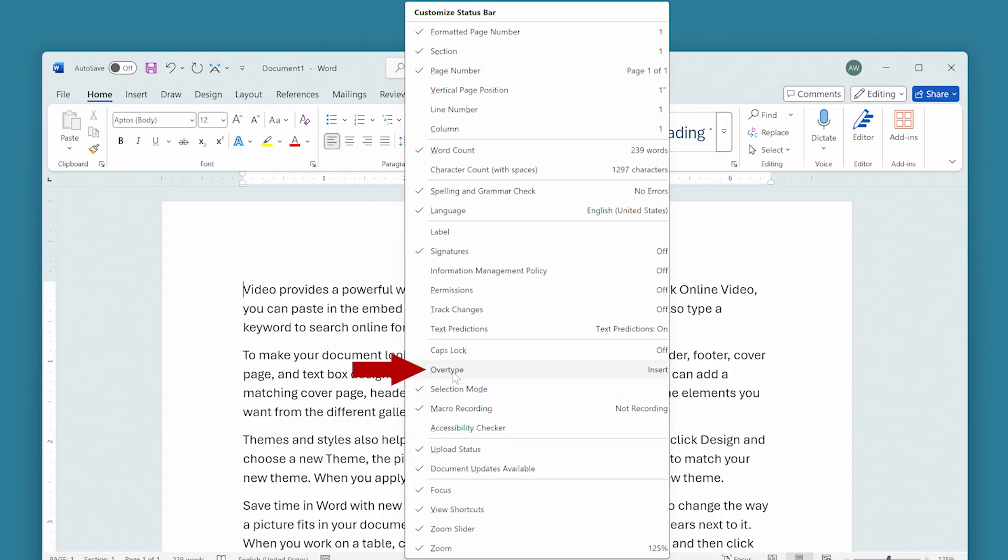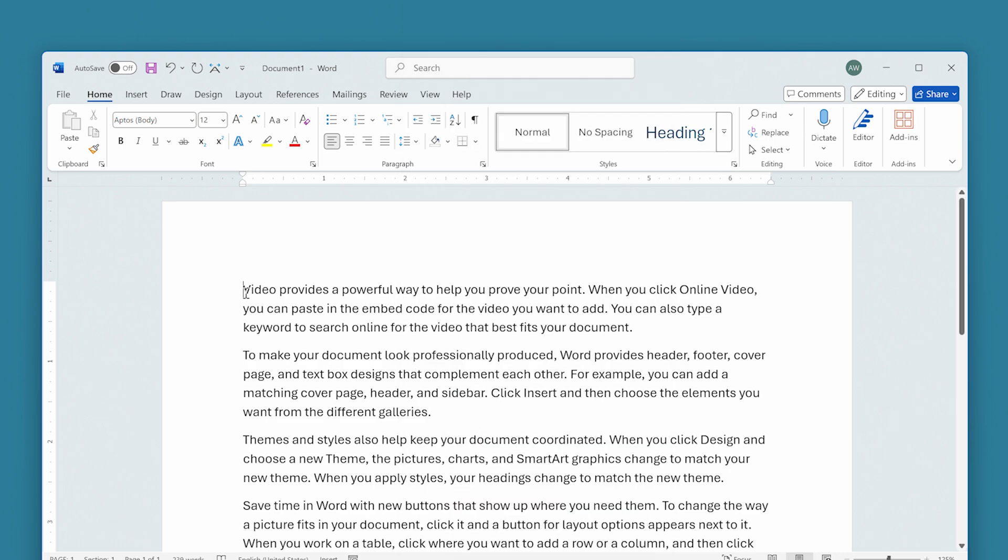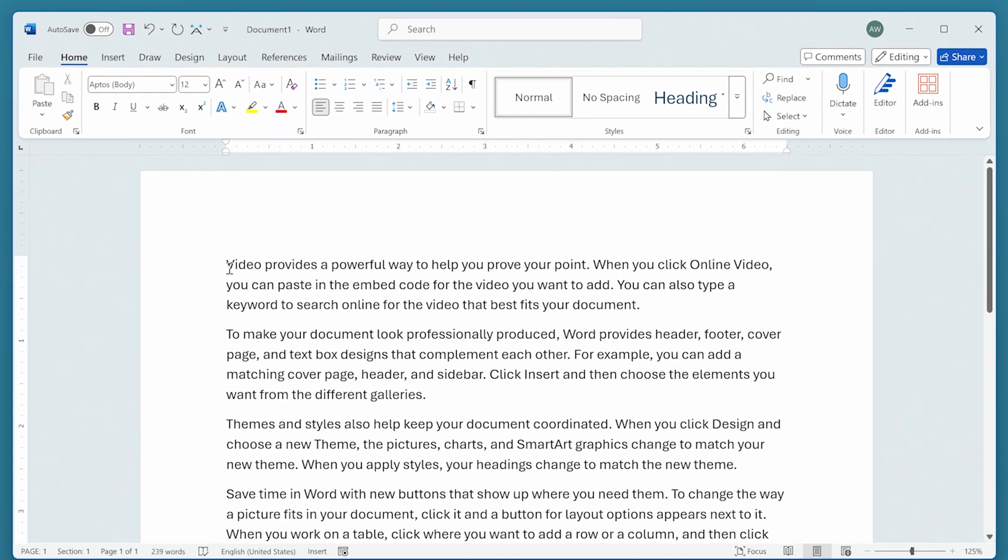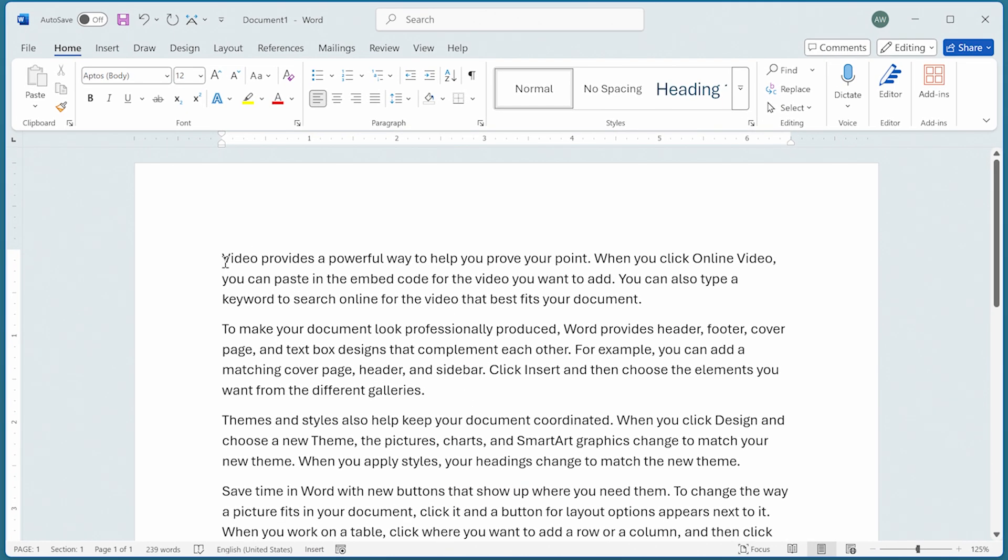The overtype mode, if it has a checkmark next to it—I just clicked on it and you see the checkmark appear—then the indicator appears on the status bar. If I click it again, then it goes away. Click it again, and now it's available on the status bar one more time. I will click somewhere else, and we are ready to go to work here.